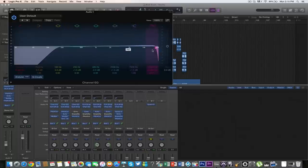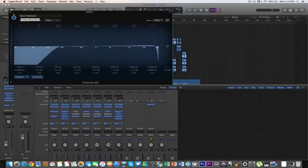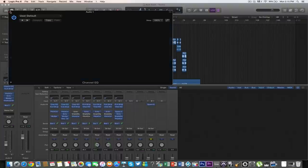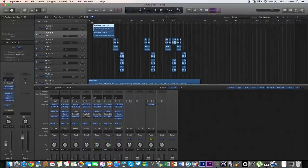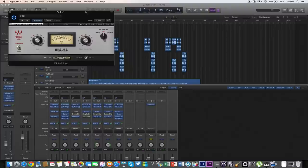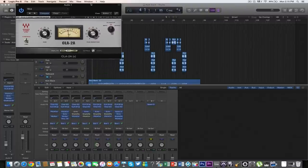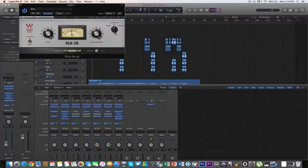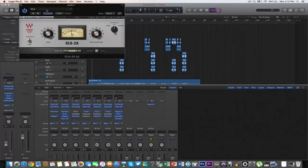Then I added my compressor, the CLA 2A - my favorite compressor from the Waves plugins. This compressor is amazing. I love it and put it on all my vocals in every mix that I do.